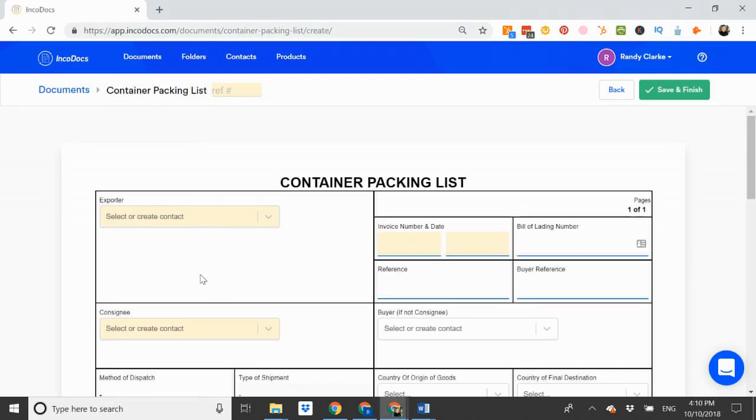As an example, let's say that I'm an exporter based in the USA and I've just shipped a 20 foot container of furniture products to my customer in Australia.